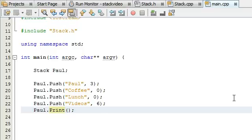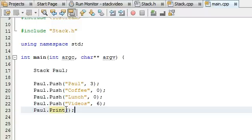The next thing we can test is the pop function. We know the push function works, we know the print function works, and we also know the read item function works because the print function simply calls the read item function inside of it. Since we're getting stuff printed to the screen, we know the read item function is working — the print function is just calling it. So we know all three of those work.